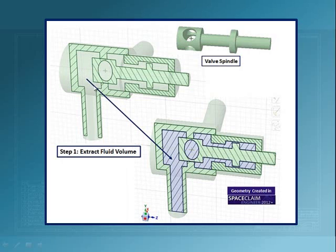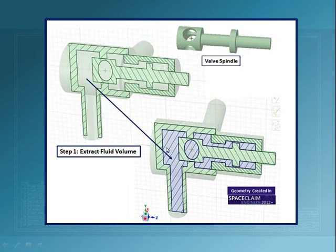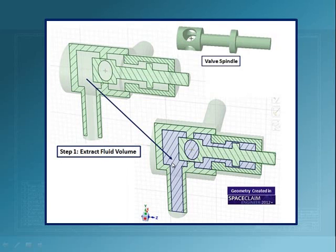As this spindle moves up, the fluid is allowed to flow through this to the low pressure side and then exit at this outlet. So we first extract this volume in SpaceClaim.